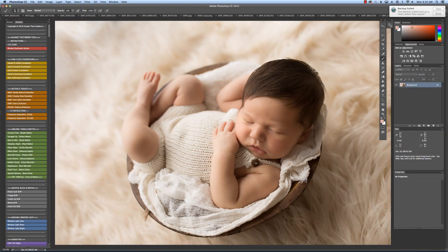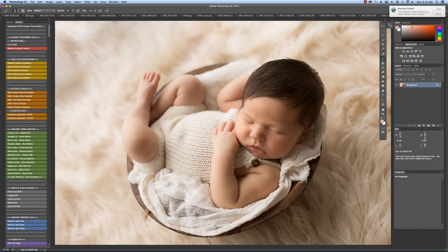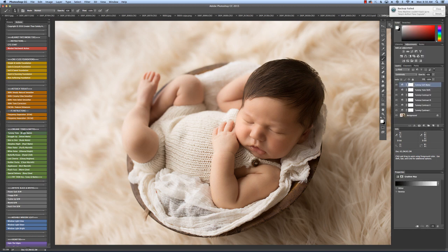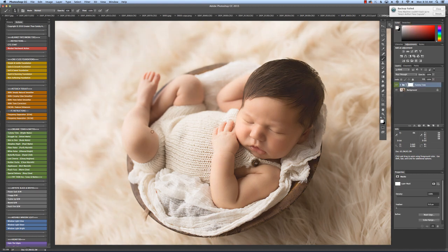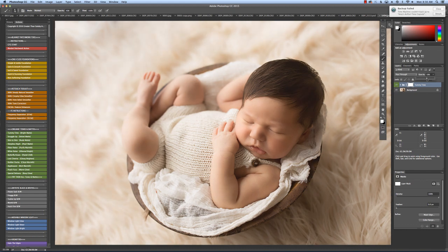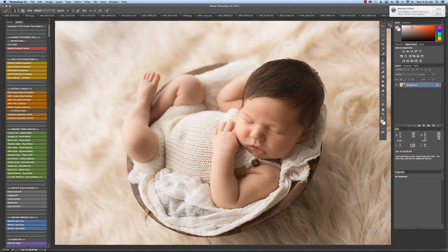And then onto the organic tones. These are great because you can really use these to enhance your images and your style. What I use the most is Tummy Time. I probably use this one on 90% of my images. You can always bring the opacity down just a little bit if you'd like. Adjust to taste.